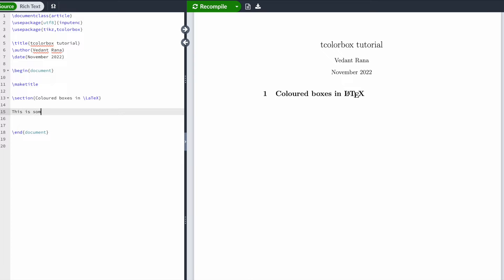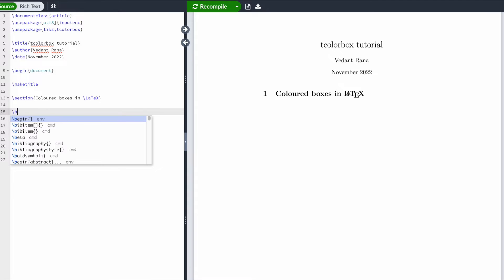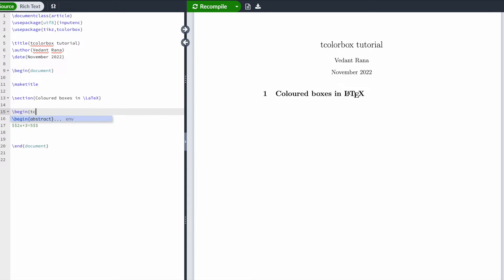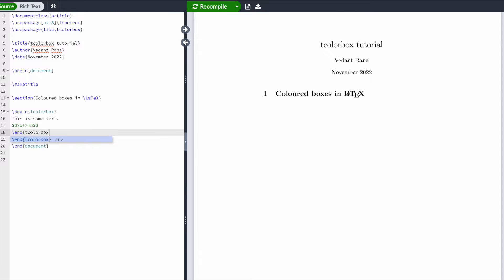Now let's say you have some text - 'this is some text' - and an equation as well, and you want this text inside a colored box. All you have to do is type begin tcolorbox and end tcolorbox. This is a new type of environment offered by the tcolorbox package. When I hit compile, I should get a tcolorbox.